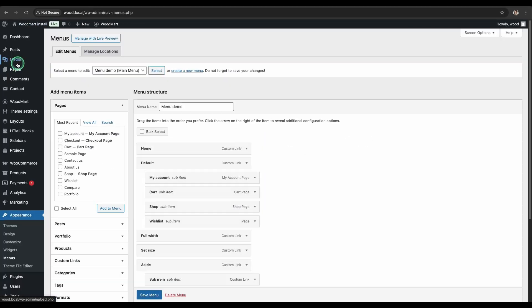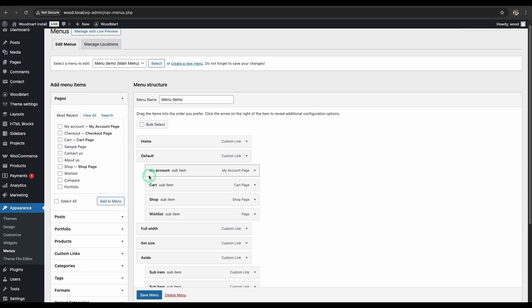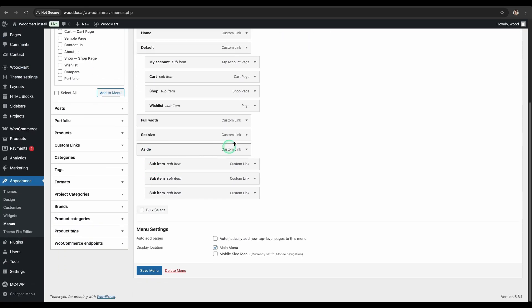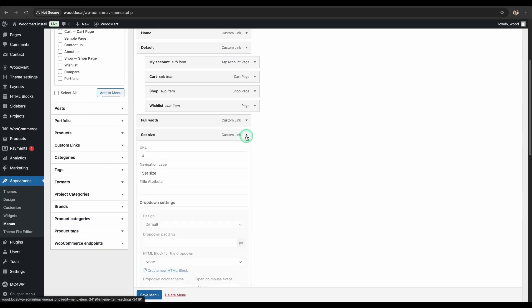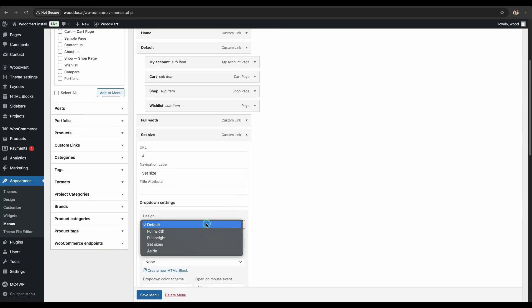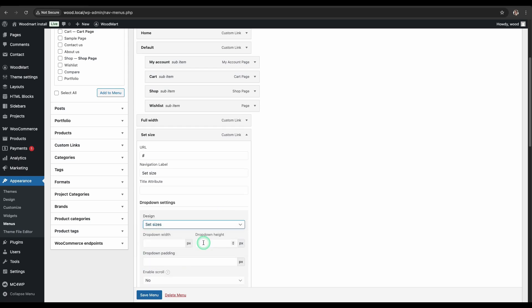If you need more flexibility in setting the width of your Mega Menu, choose the Set Sizes style. In the menu item's Design Settings, select Set Sizes and enter the desired width in Pixels. Save the settings.